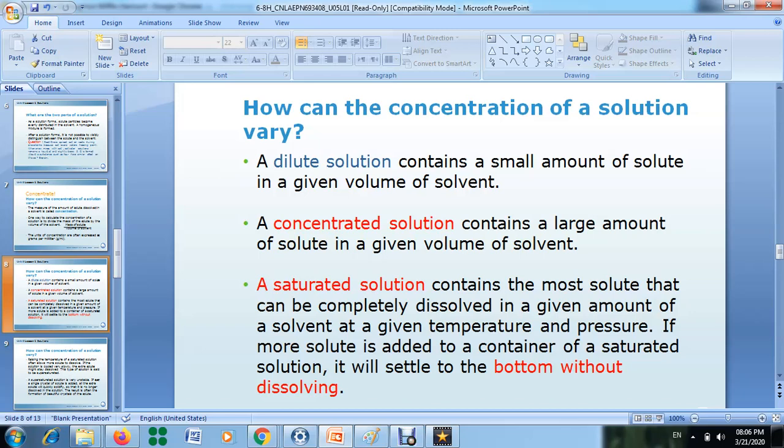The dilute solution has less solute, and the concentrated solution has more. But for both of these solutions, all of the solute will be dissolved.